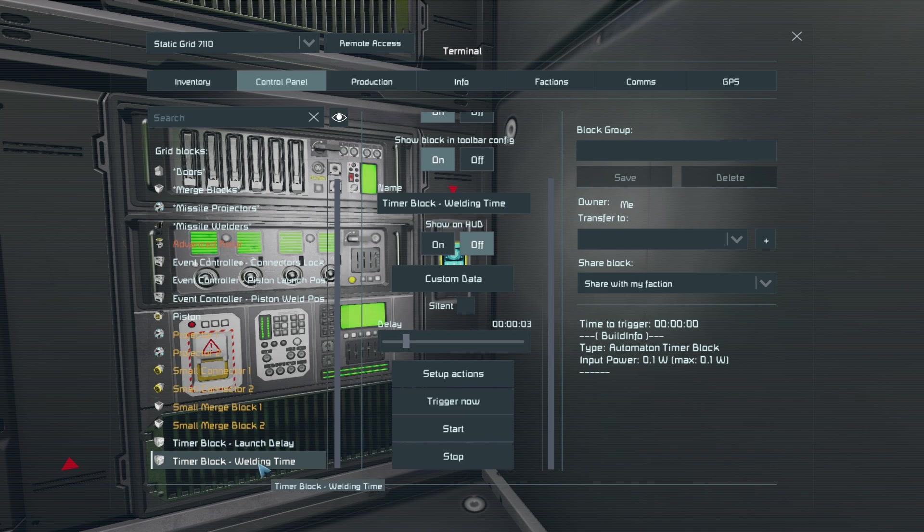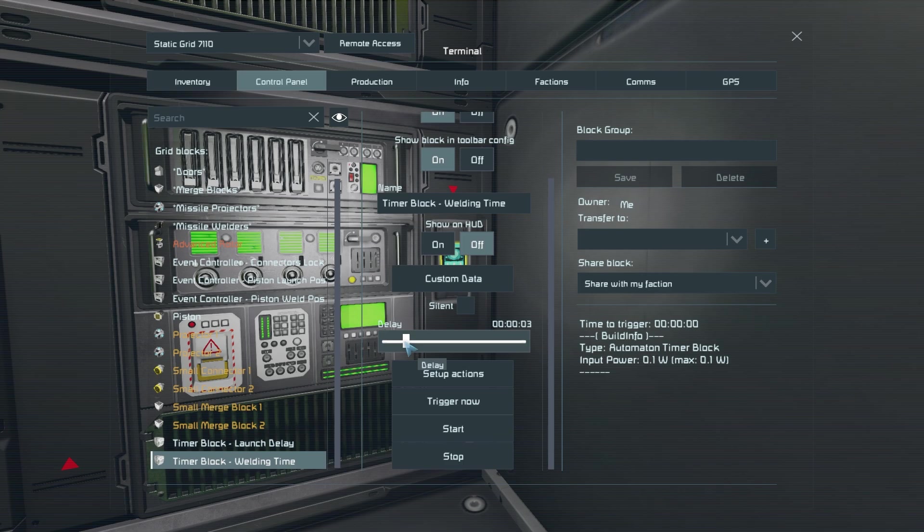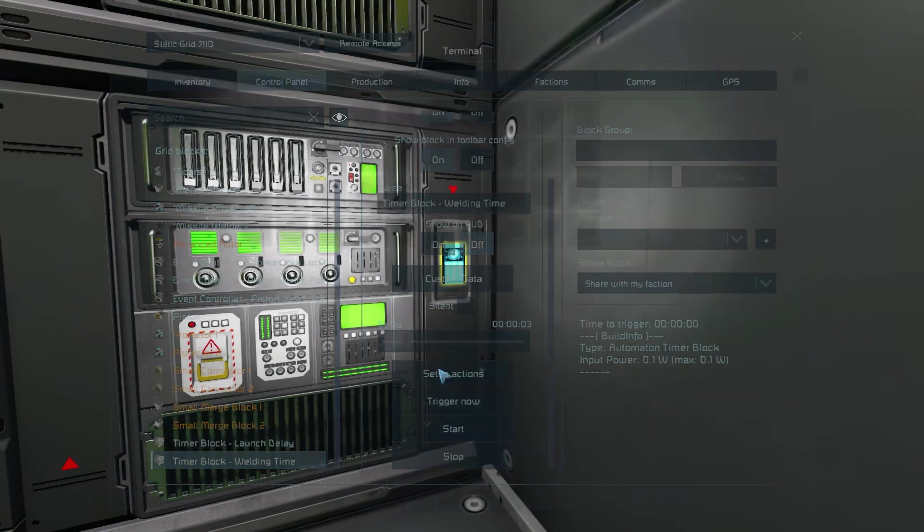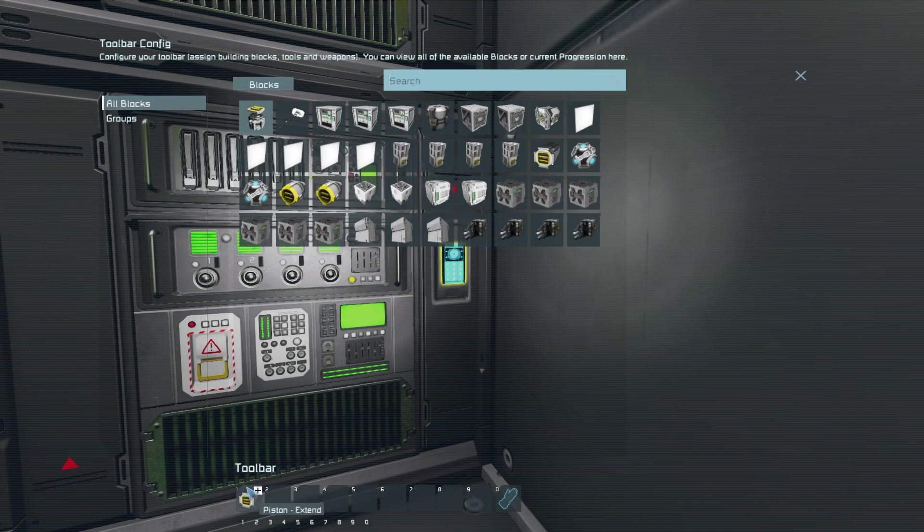Next let's go ahead and configure that first timer block. Set the delay to how long it'll take for your missiles to print before then setting up the action to extend the piston.